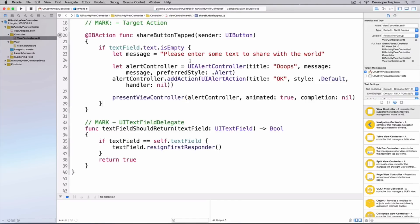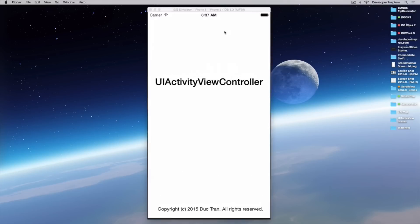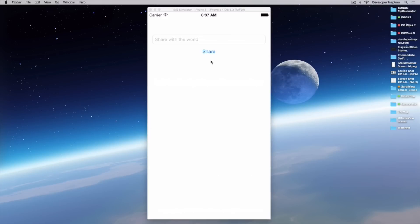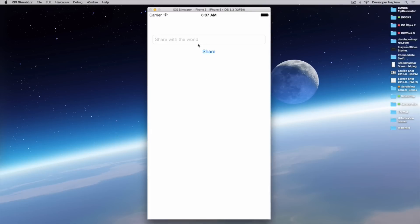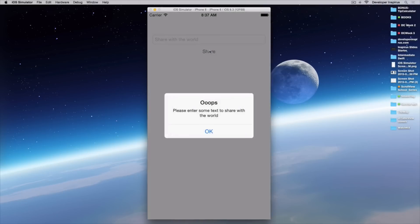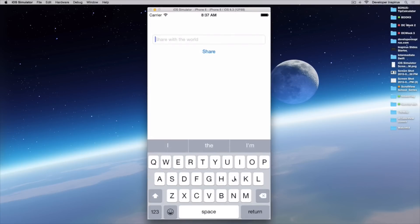Let's test this. Here's our app so far. If I hit the share button without entering anything, we get the alert view — that's good. Now let's try typing 'hello' and hitting share — nothing happens. Good.